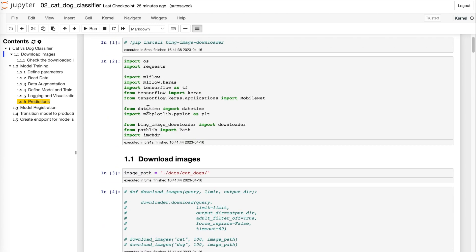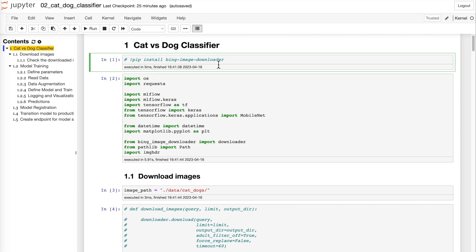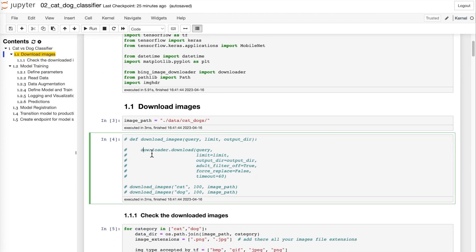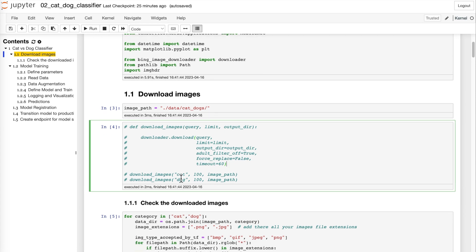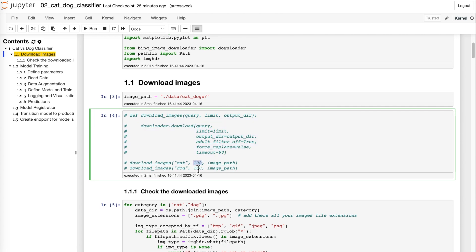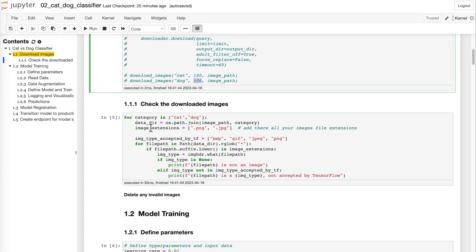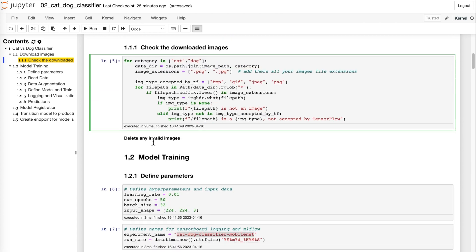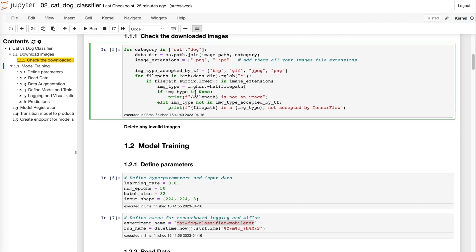For that we can use this library called Bing Image Downloader. It's just one line of code which allows us to download images of cats and dogs from Bing. I have commented it out because I have already downloaded a hundred images. This small piece of code also allows you to validate the images downloaded from Bing, since sometimes images are in formats not compatible with TensorFlow and Keras. It's important to run this and delete any invalid images.